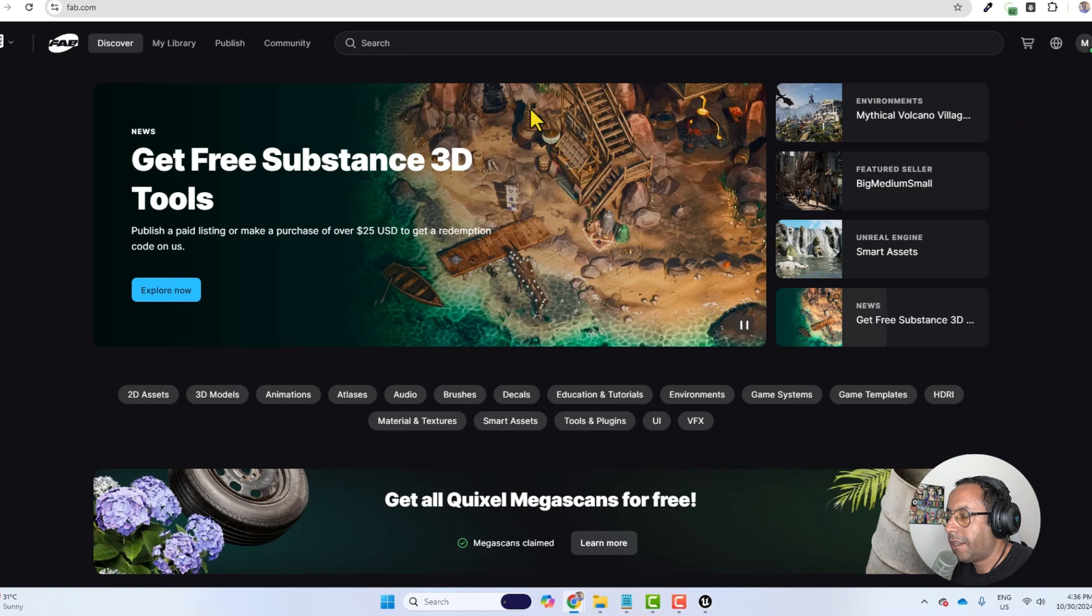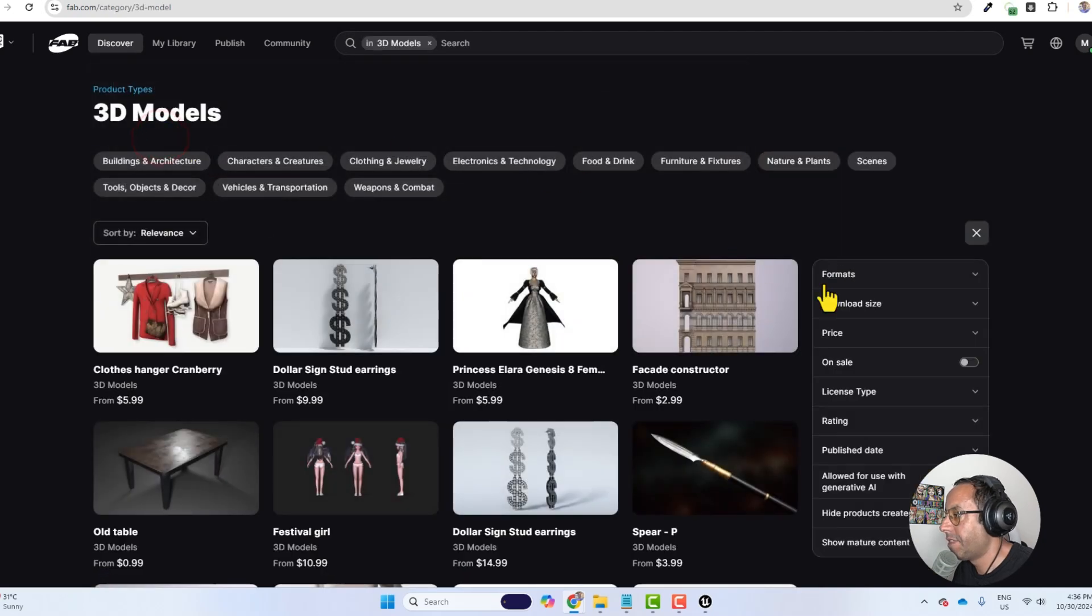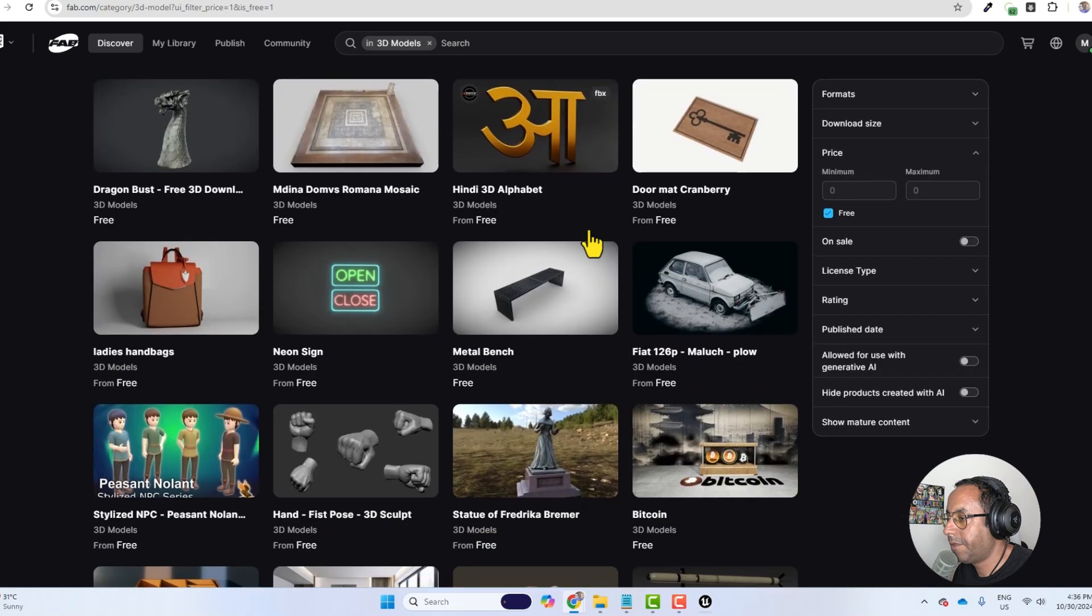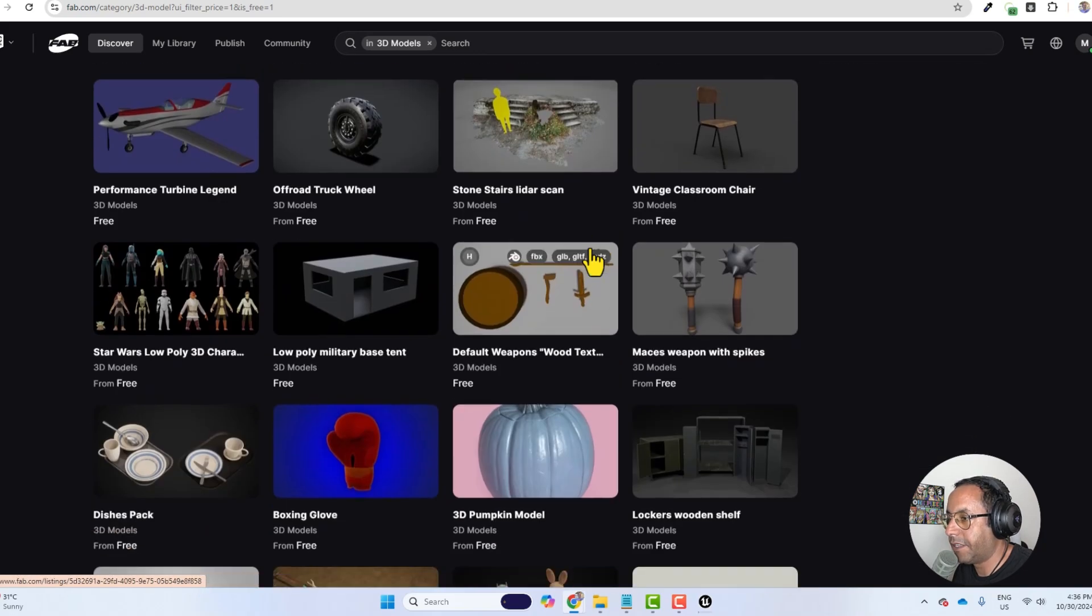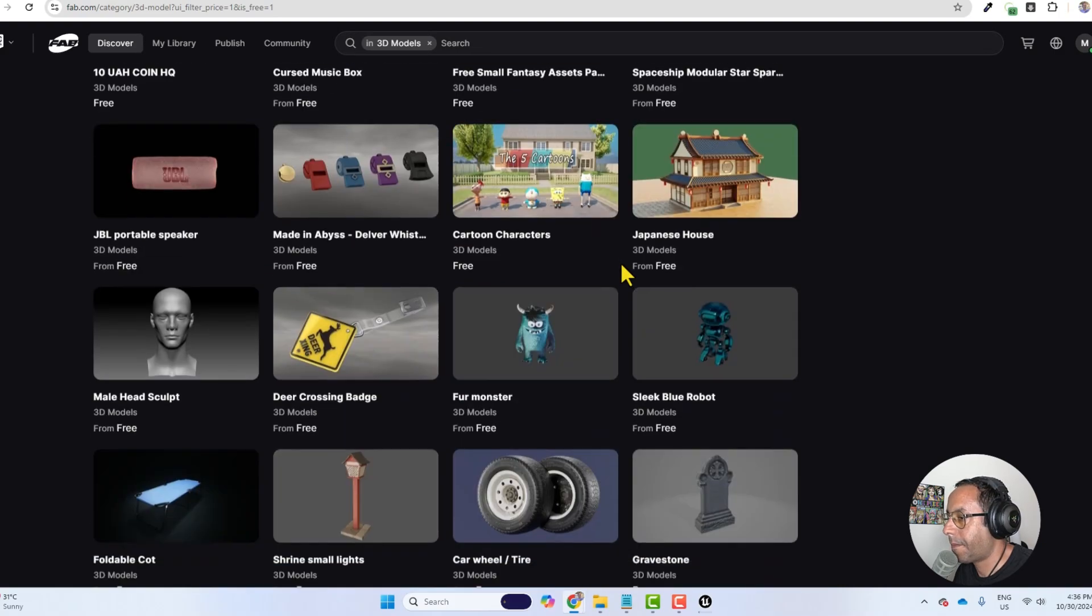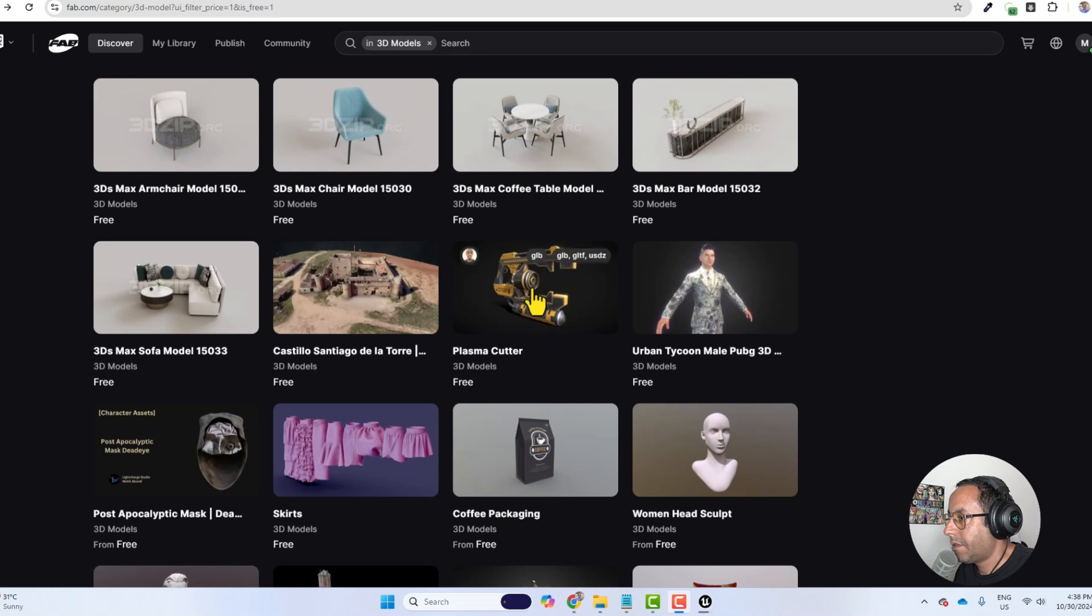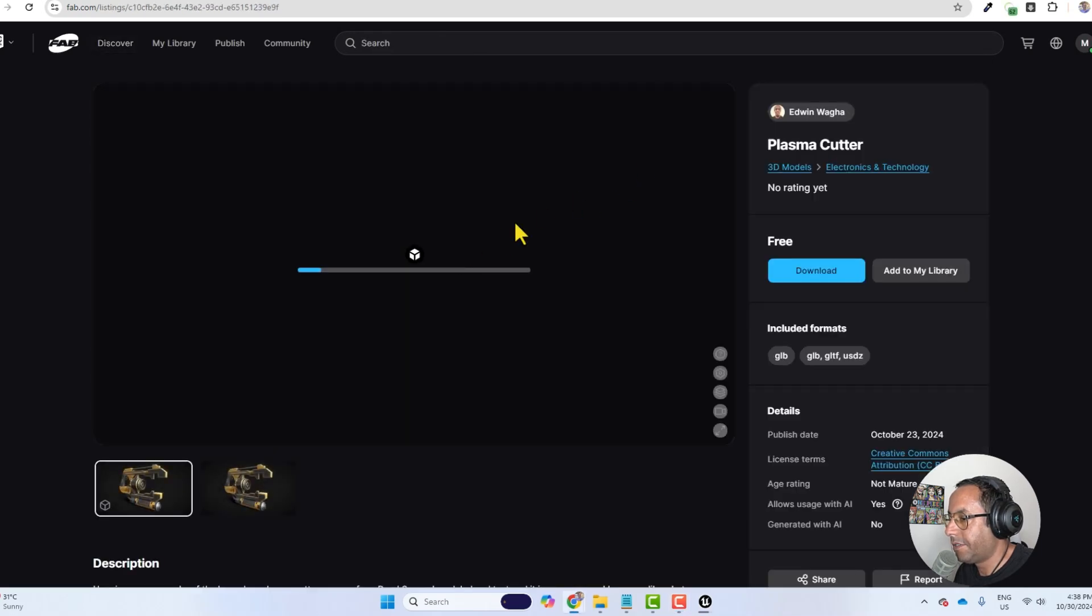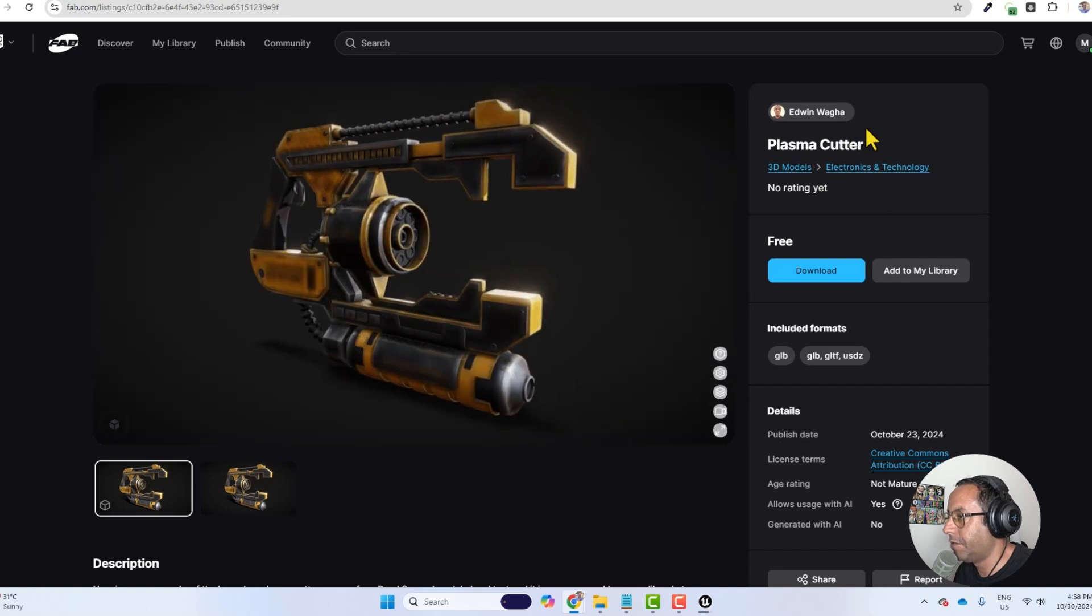I will choose something to work with in the Fab library so I will go to discover 3D models, and then here in the price I will check the free and let's see something that we can visualize in our tutorial. Okay maybe let's use this plasma cutter and it's free from Edwin Wagah.